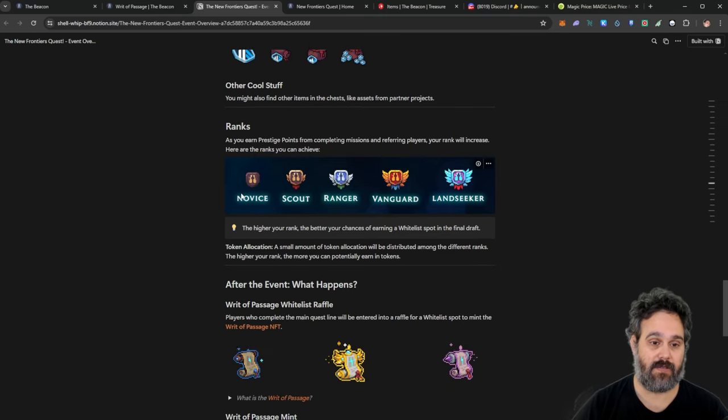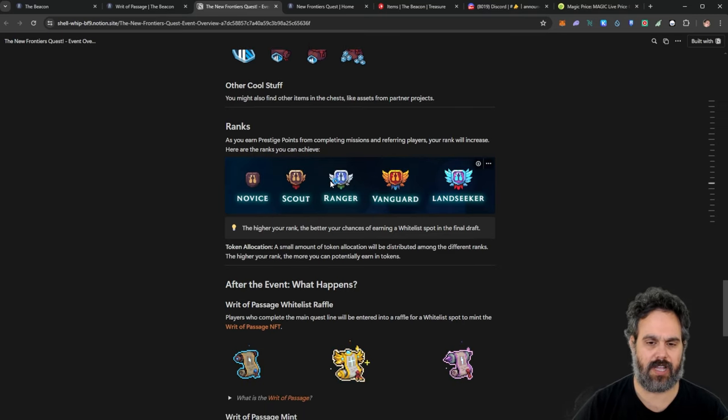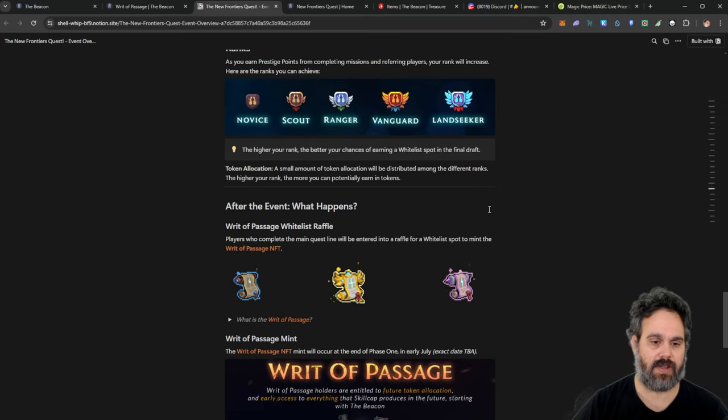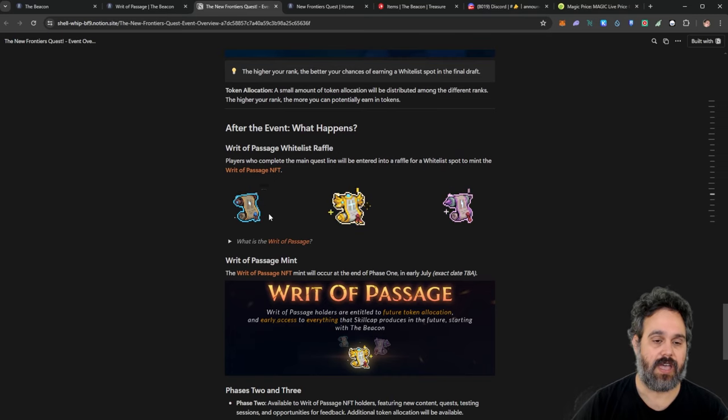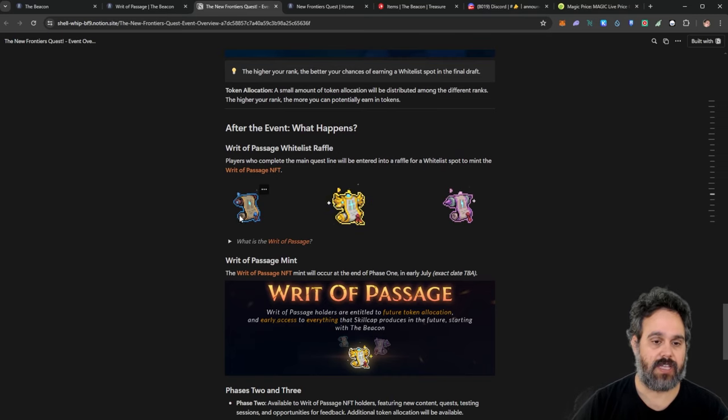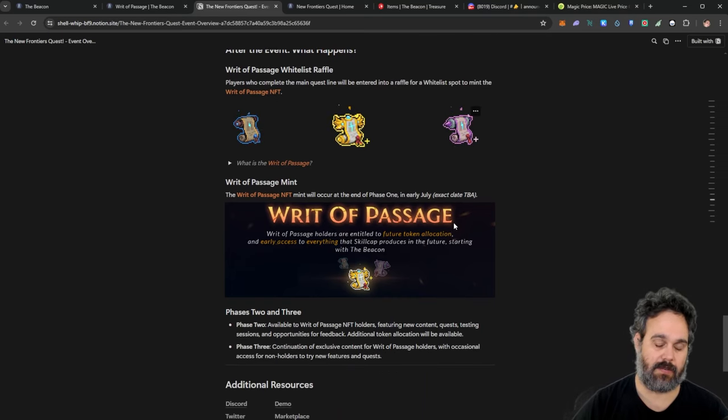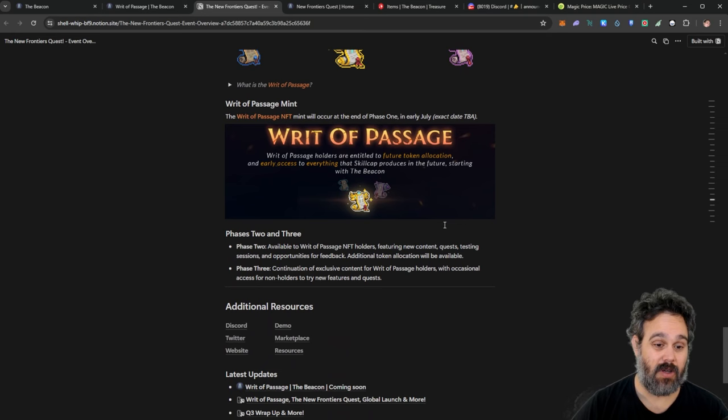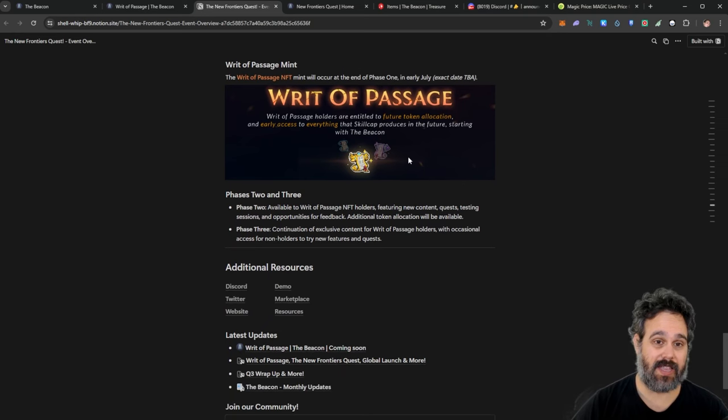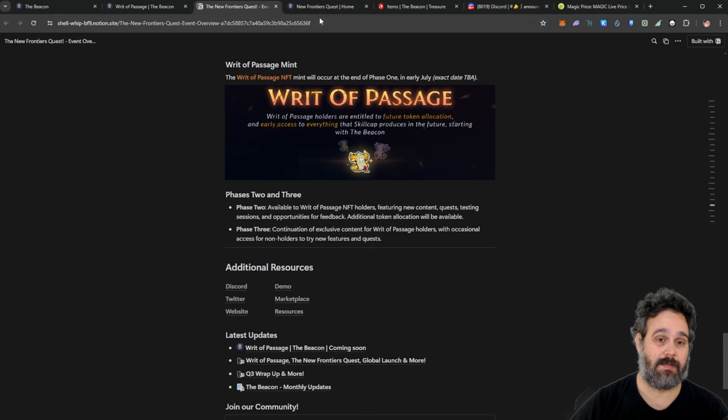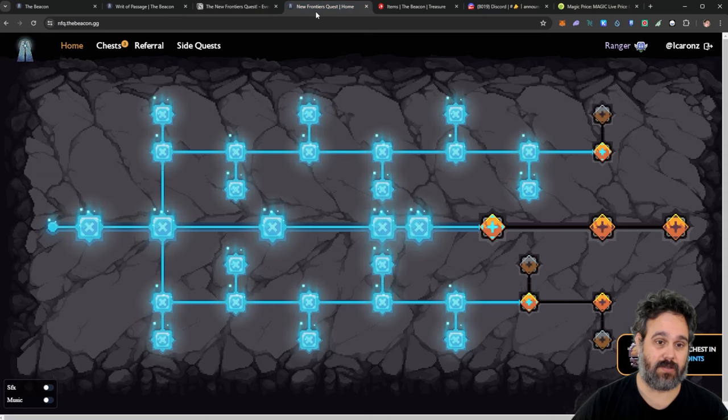Now you're going to have your ranks as well. I think I'm Ranger at the moment. So you can see here all the ranks that they have. And in the end, you're going to get your Week of Passage. Now remember, you need to complete at least the main quest to do that.